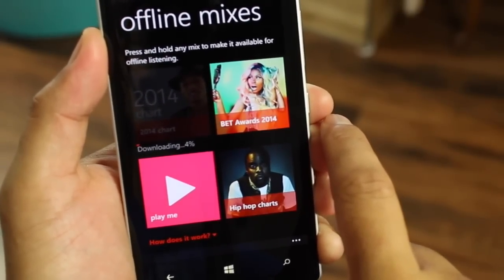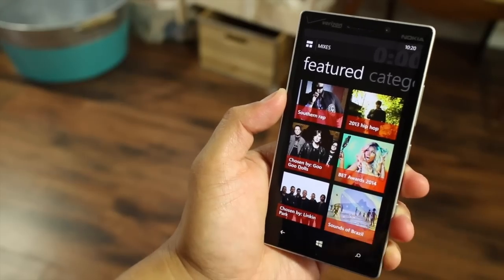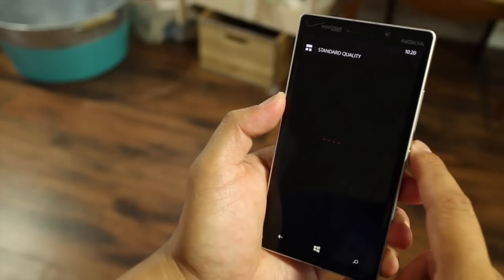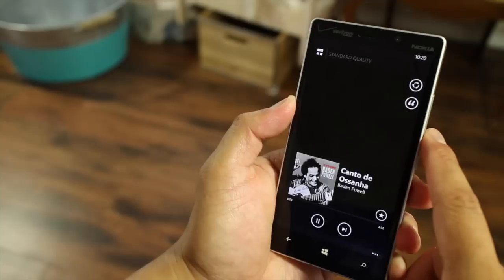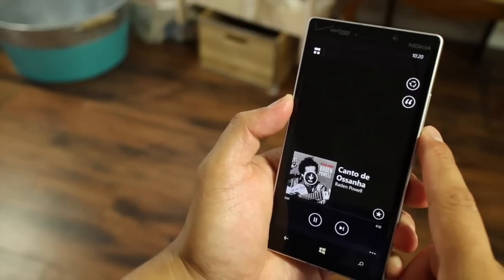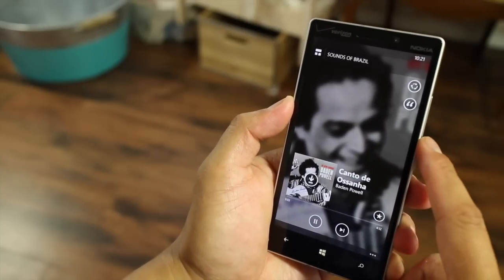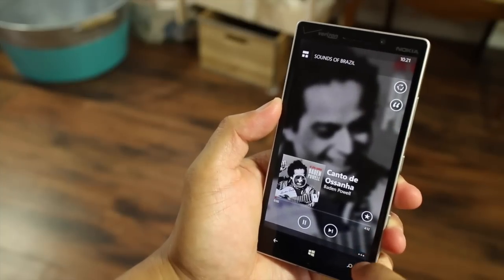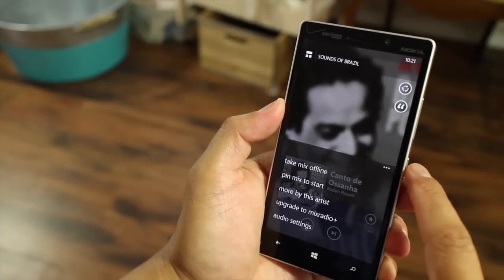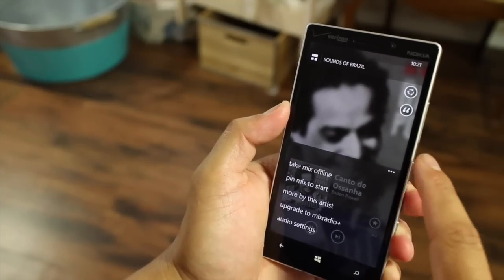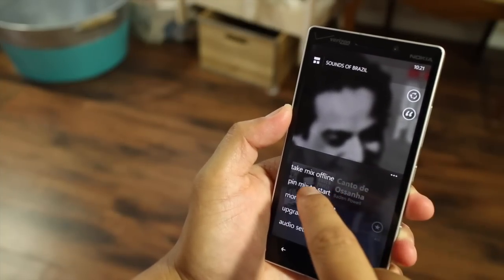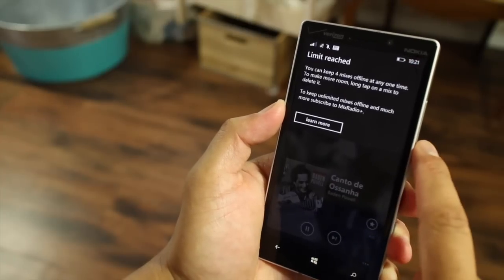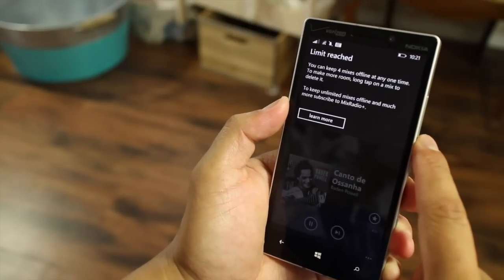Here's another way to download mixes for offline listening. Click on a mix to start listening — that's Sounds of Brazil. I've put my volume all the way down so you won't be able to hear it. While you're listening to the mix, click on the three dots on the lower right corner, look at the menu, and there's an option that says 'Take mix offline.' Just click on that and it's going to start downloading.